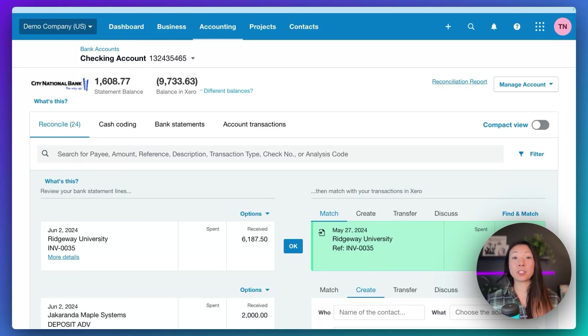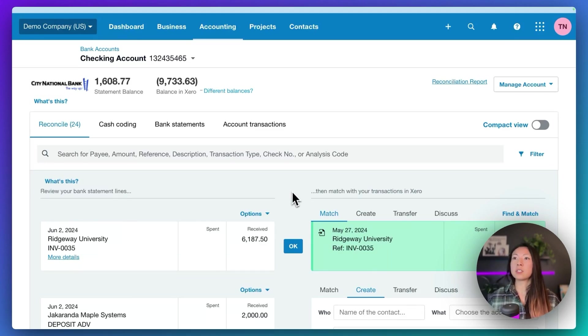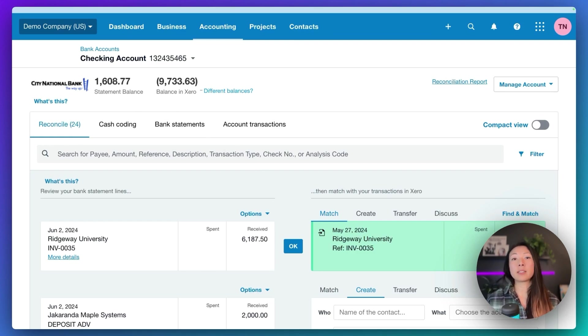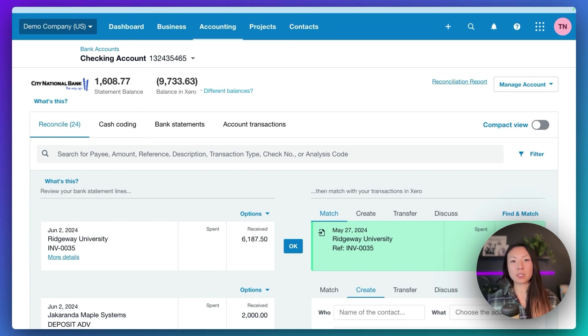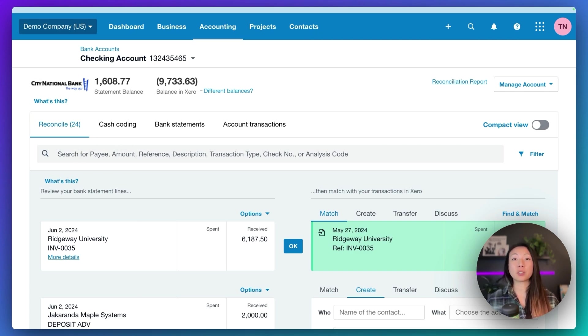Let's take a look at how we can match invoice payments to the invoices that we've already created in Xero. So here we are on the reconciliation screen, on the reconcile tab. Just keep in mind that when it comes to matching payments against the invoices themselves, you cannot do it on the cash coding tab. You must match those invoices on the reconcile tab.